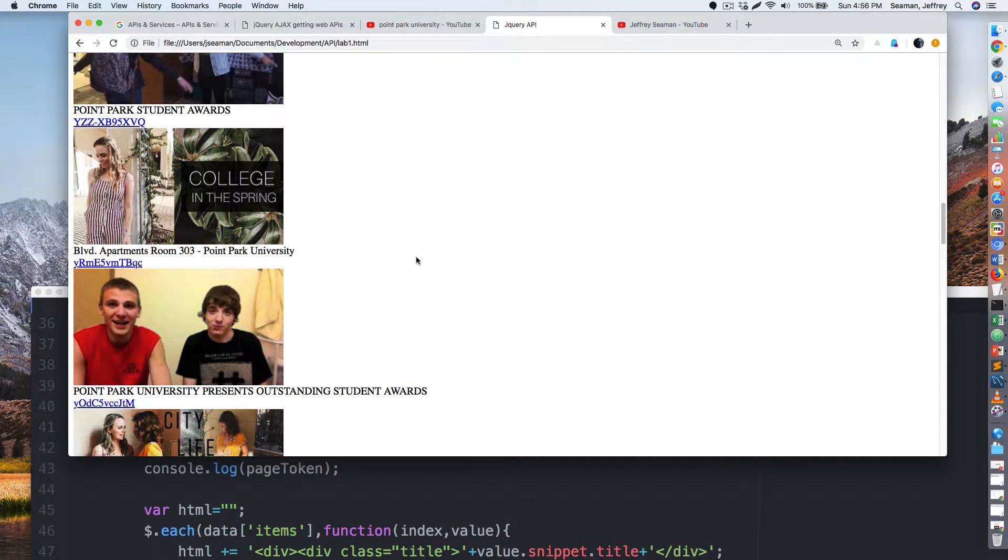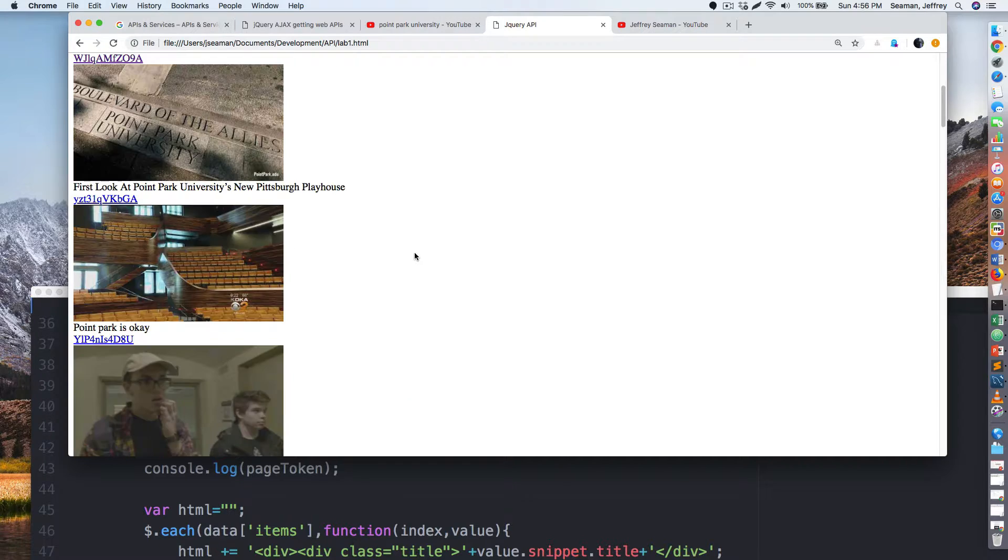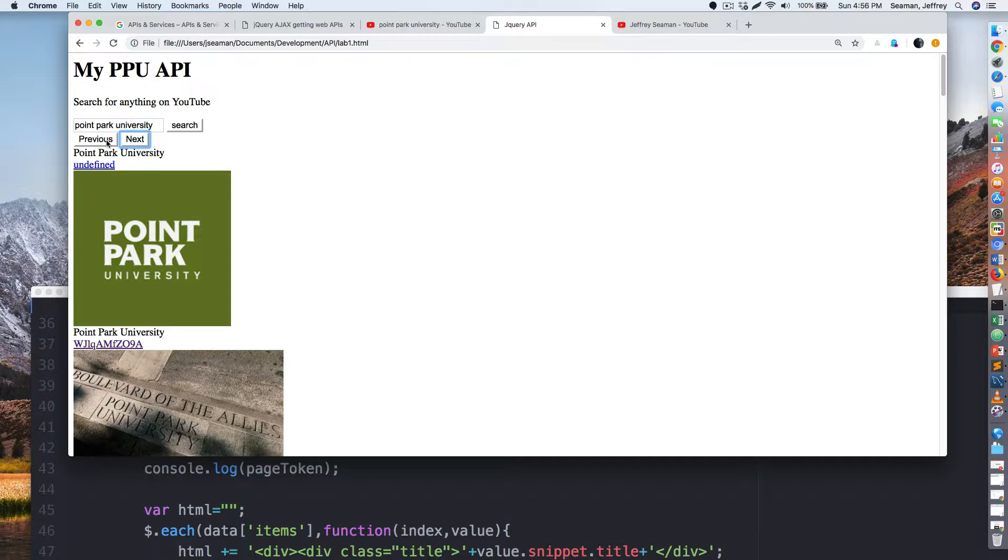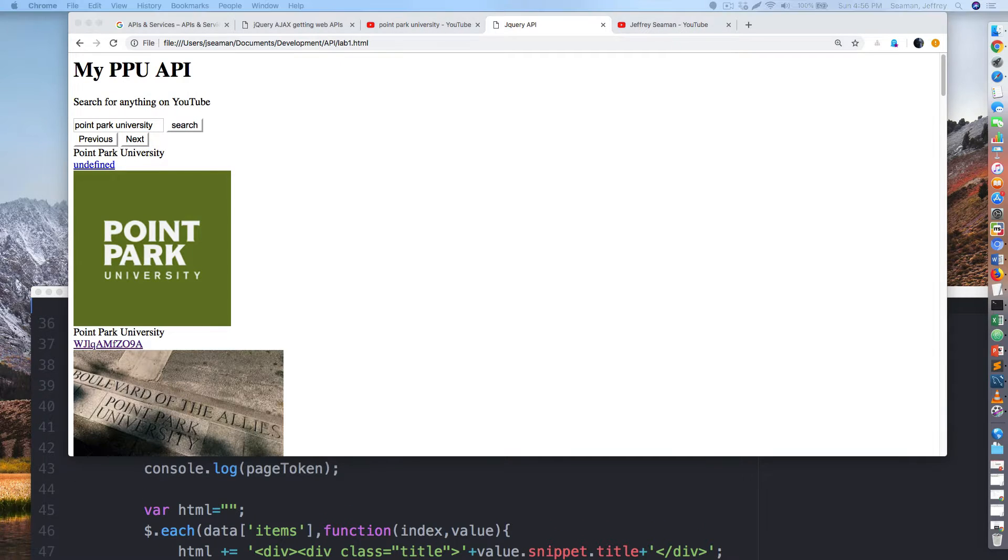All right, so let's see if we can do a next page. All right, so that apparently didn't work out accordingly. We should have been able to do previous and next. Let me see if it worked in my other video I made.